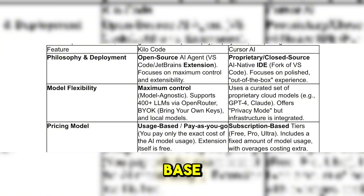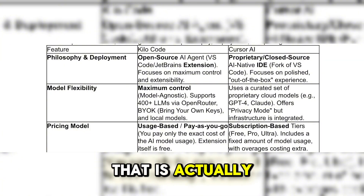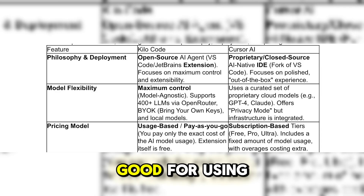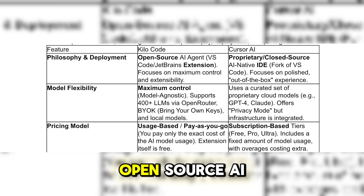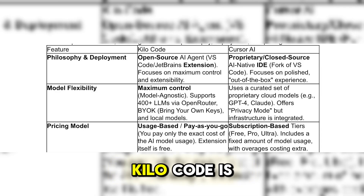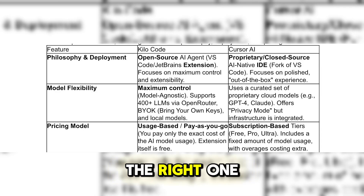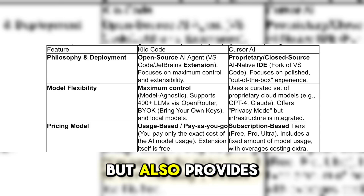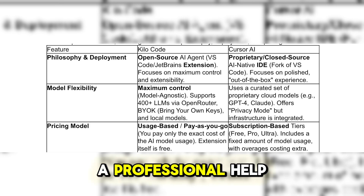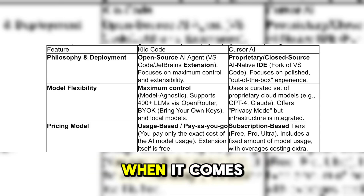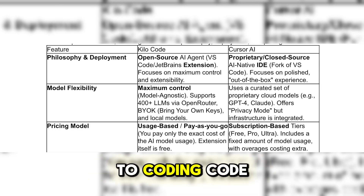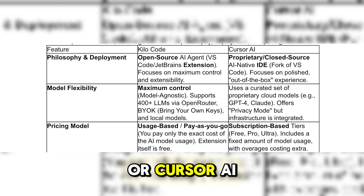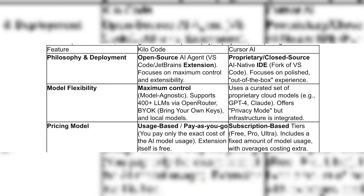If you want usage-based pricing and open source AI, KiloCode is the right one for you. But if you want a subscription that also provides professional help when it comes to coding, Cursor AI is the right one for you.